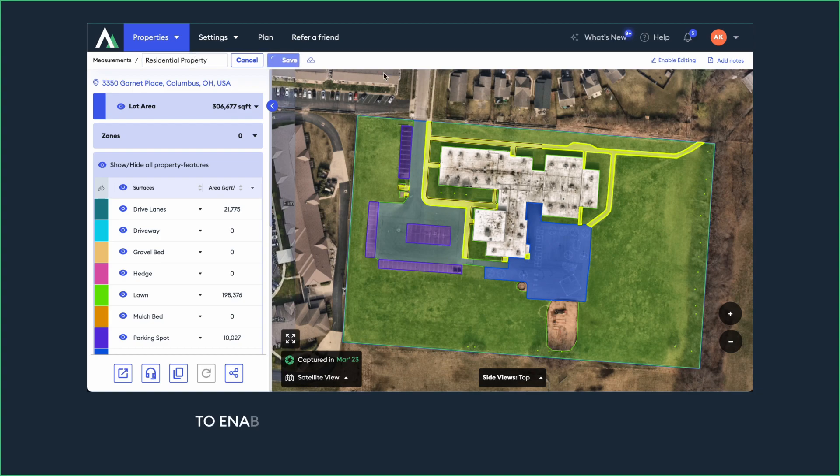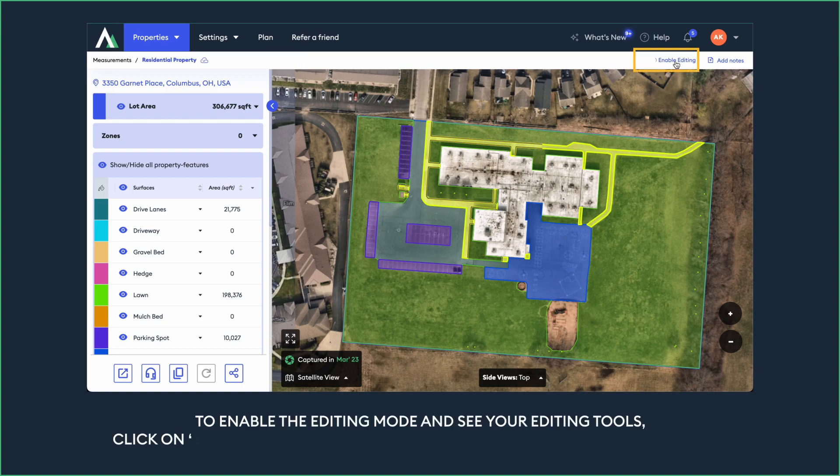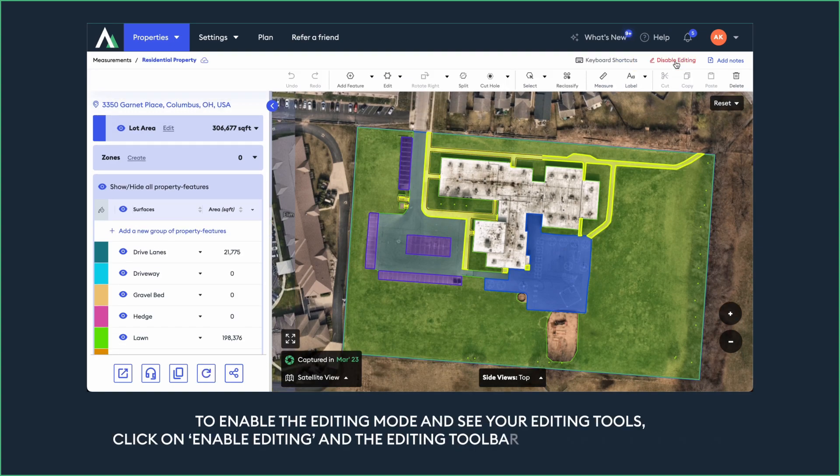To enable the editing mode and see your editing tools, click on Enable Editing and the editing toolbar will populate on the top.